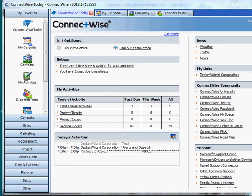Hi, this is Marshall Wright with Decker Wright Corporation. Today we're doing training for ConnectWise and how to set follow-up activities. So the screen you see here is the ConnectWise landing page when you start ConnectWise up.